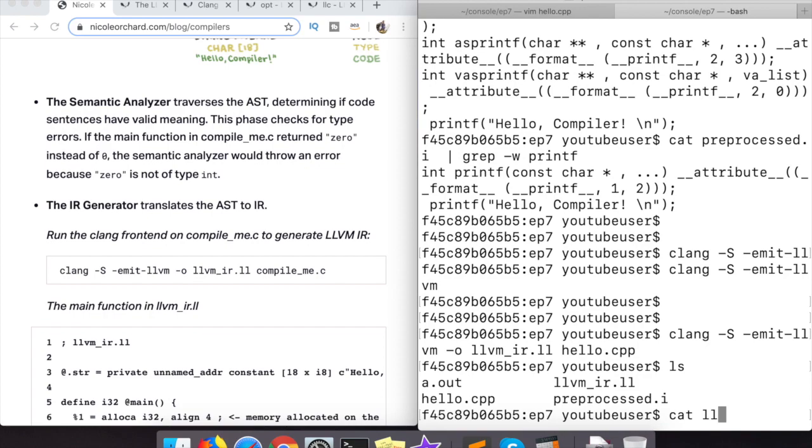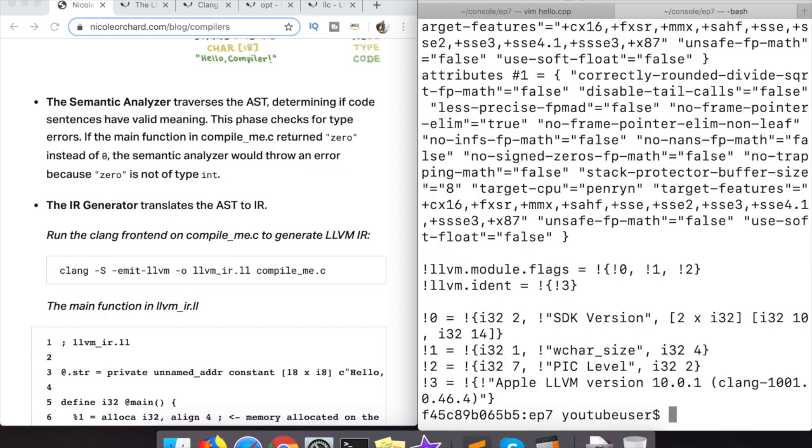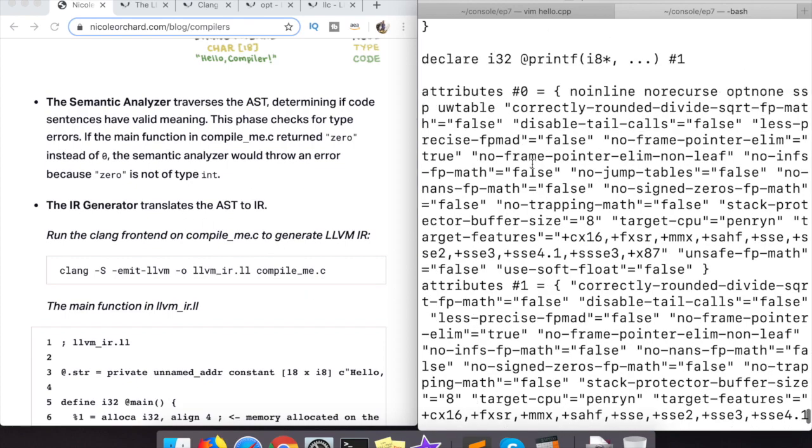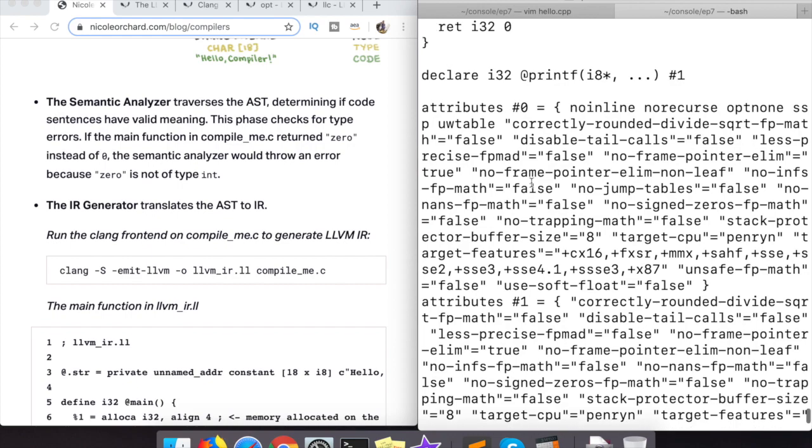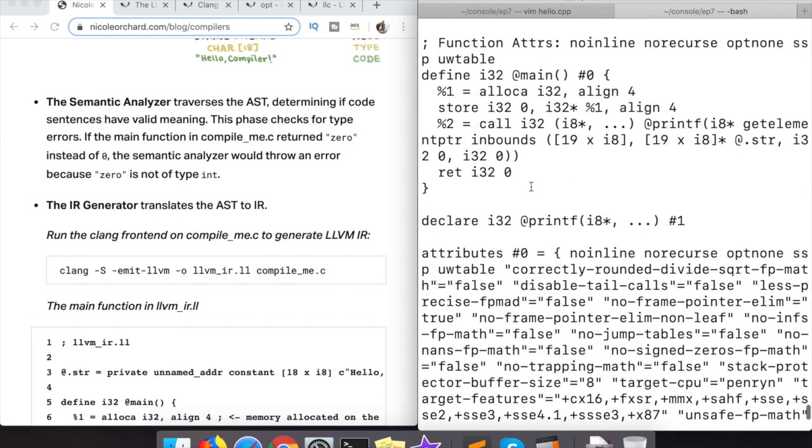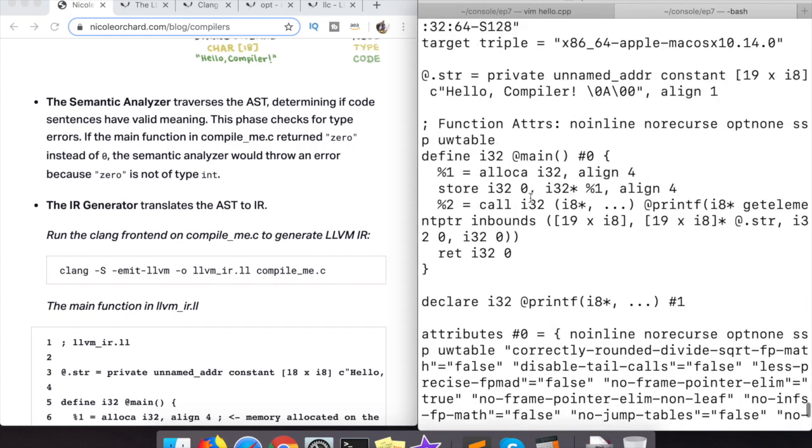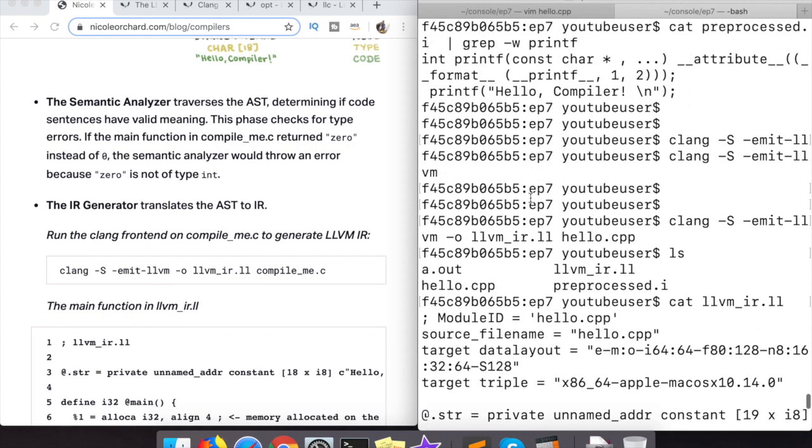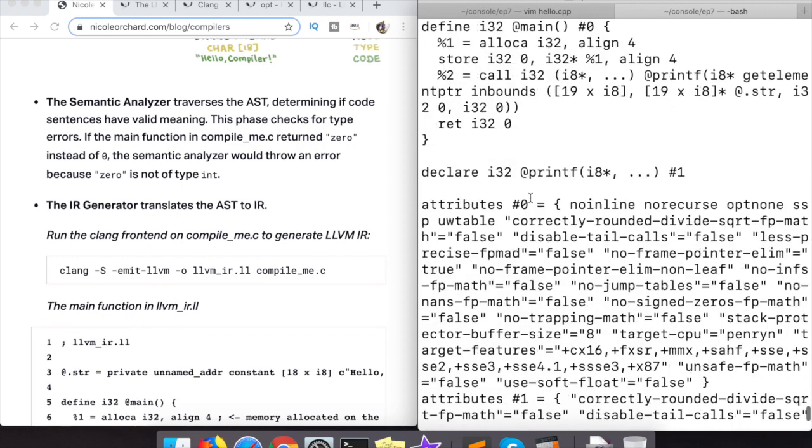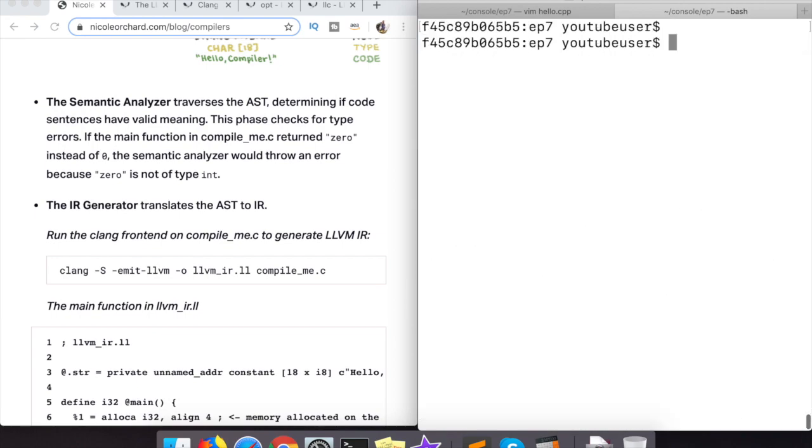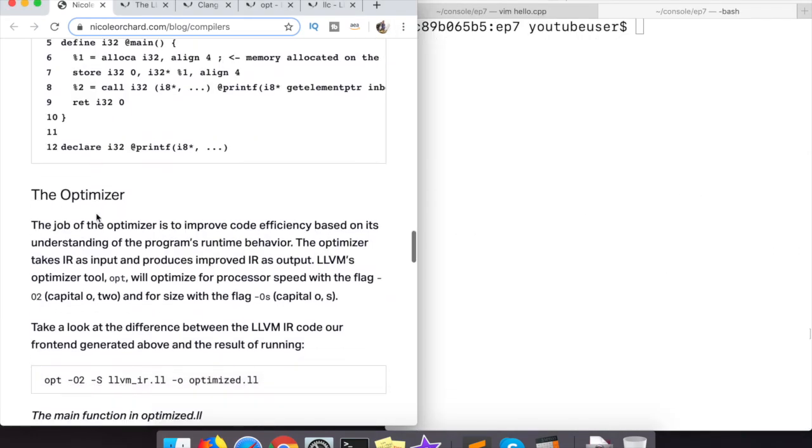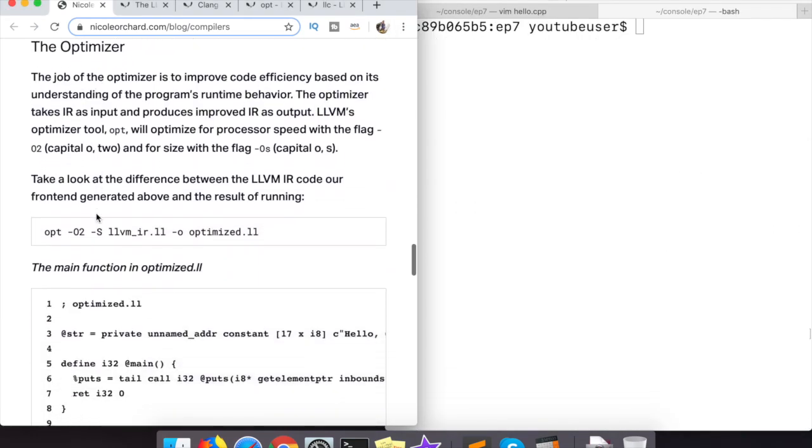But now after it's been ran through and turned into an internal representation, it's got some of the similar properties right. You can see a main function there and a define kind of, but you also have all these other things like all lock and then you have i32 and all this other stuff going on so it's looking even less like C++ at this point.